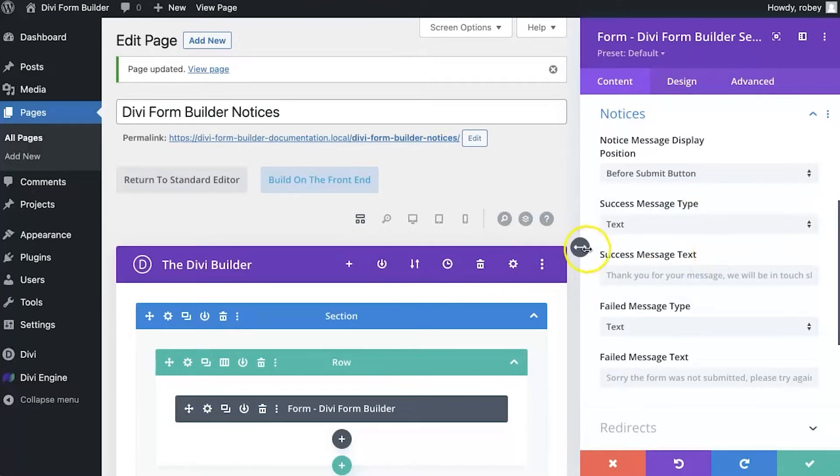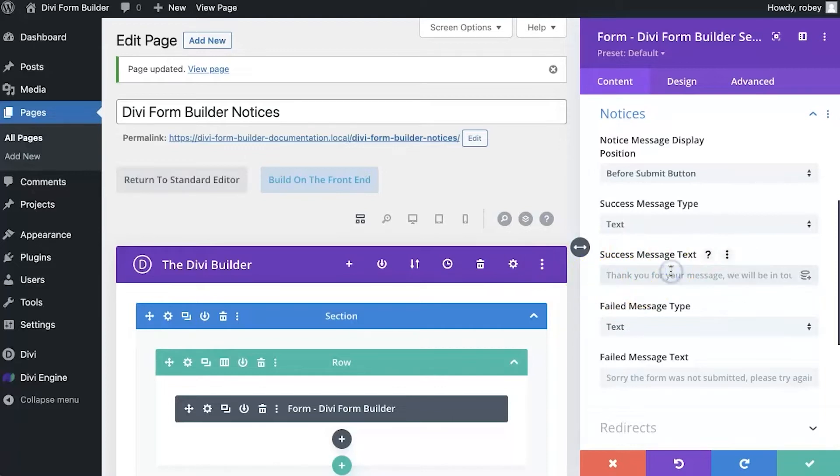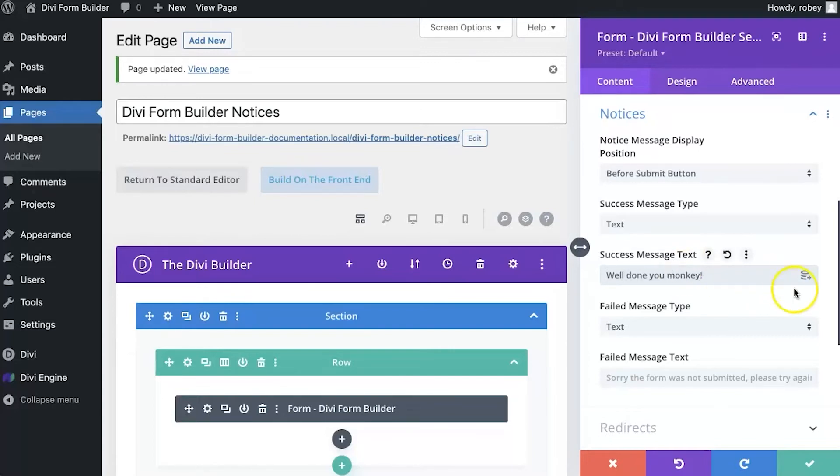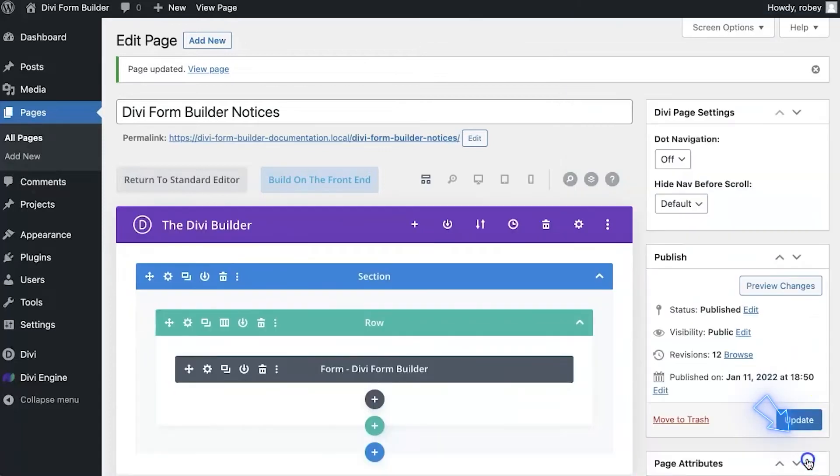So let's look at the text version first. Now if you leave it empty here, it'll just show you the default message. But we can go ahead and type in something else like, well done, you monkey for liking the bananas. So we're going to go ahead and save that. We're going to update.